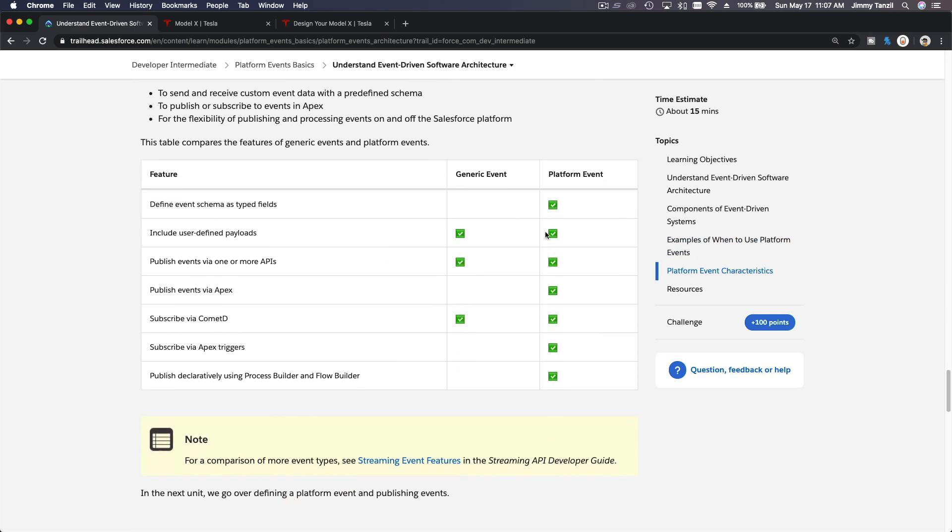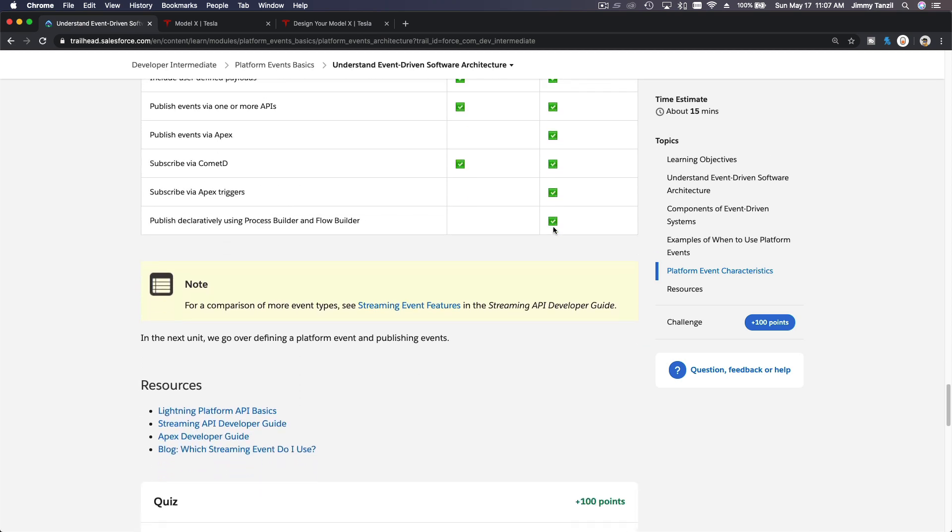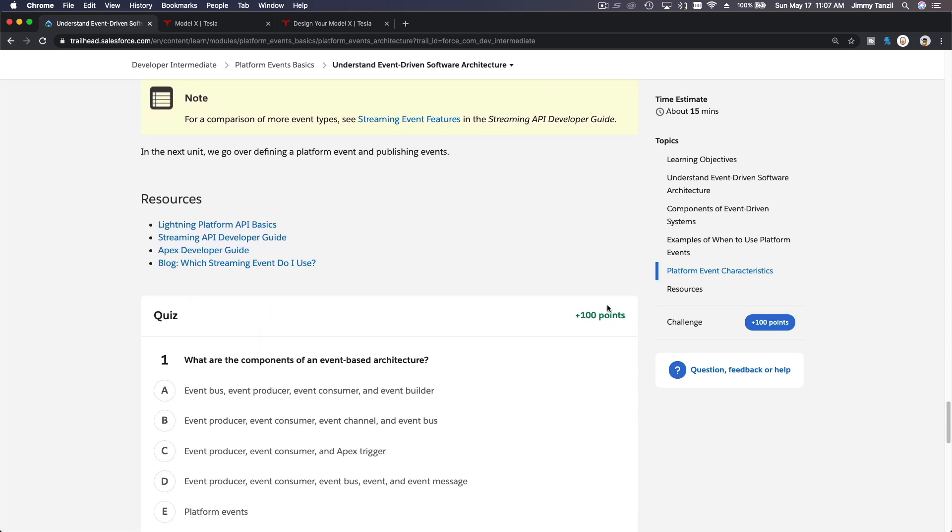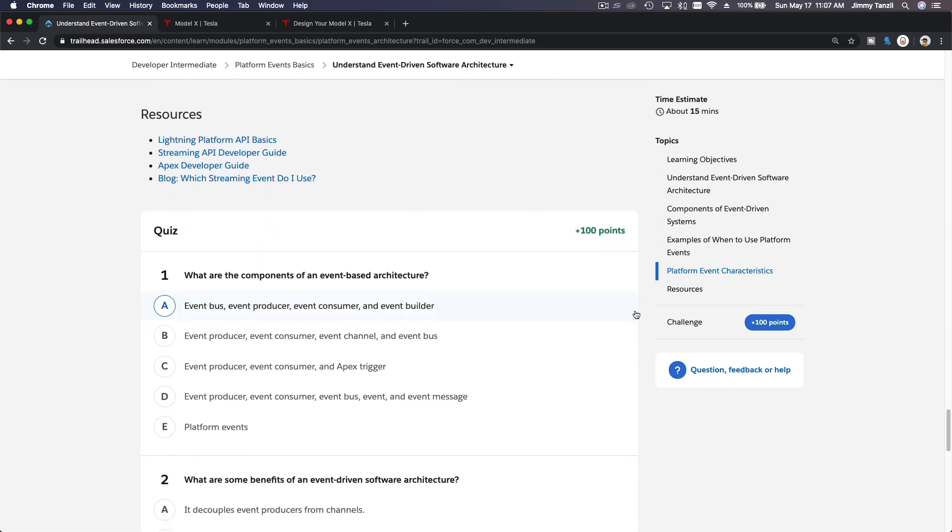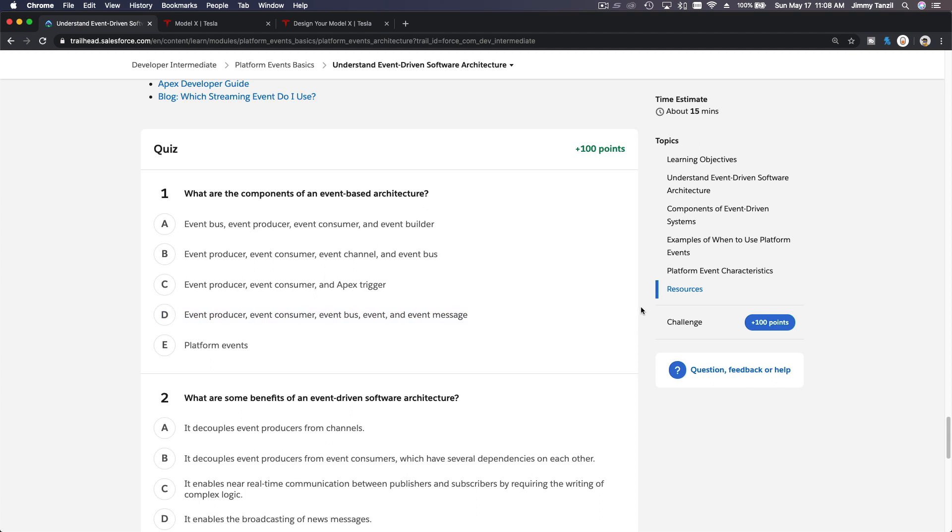This is the feature comparing generic event and platform event. It has more advantages, as you can see. I hope that makes sense. Let's do the quiz together.